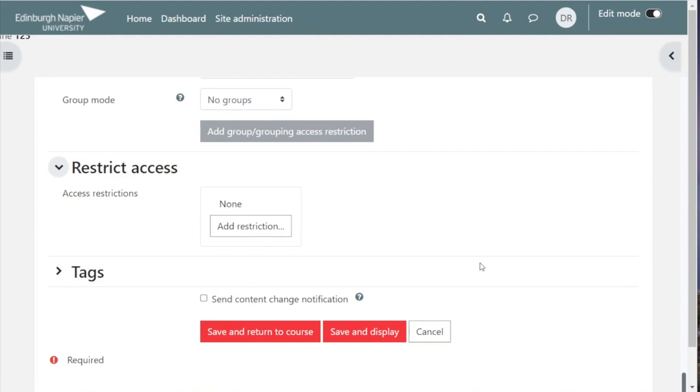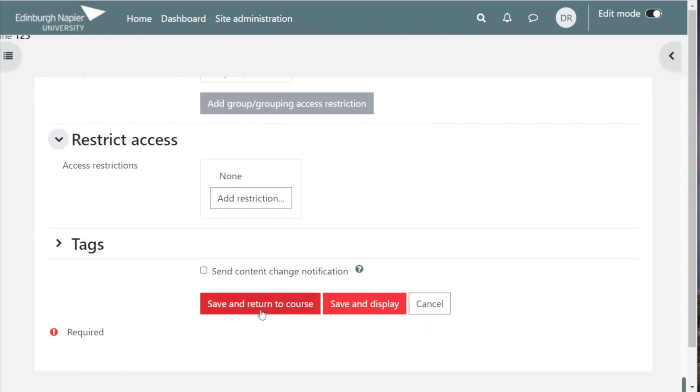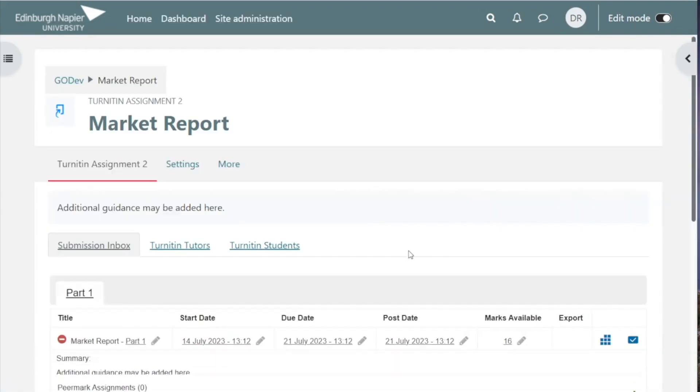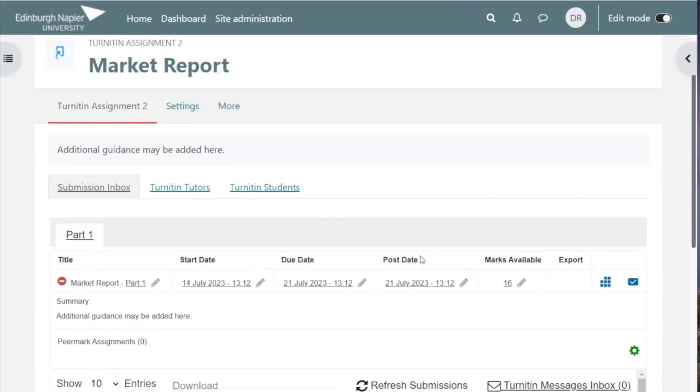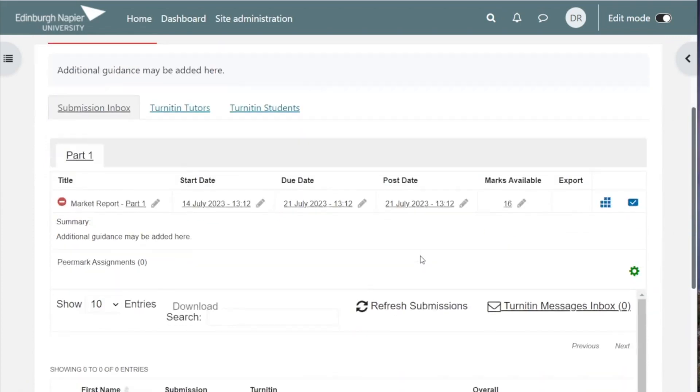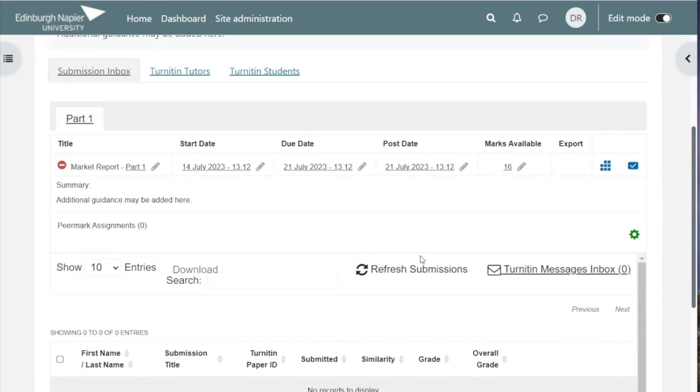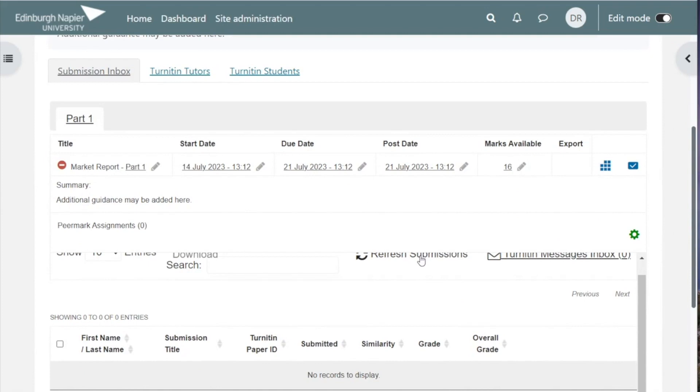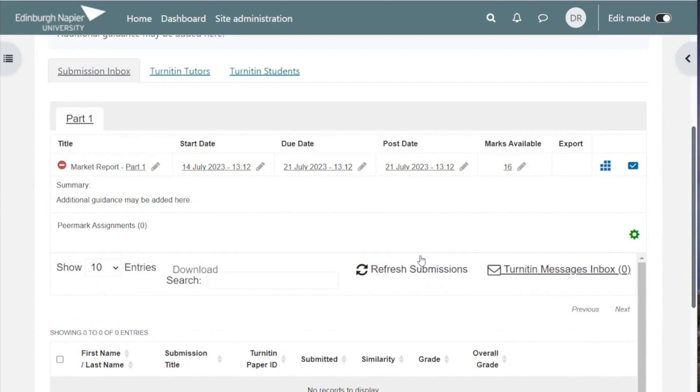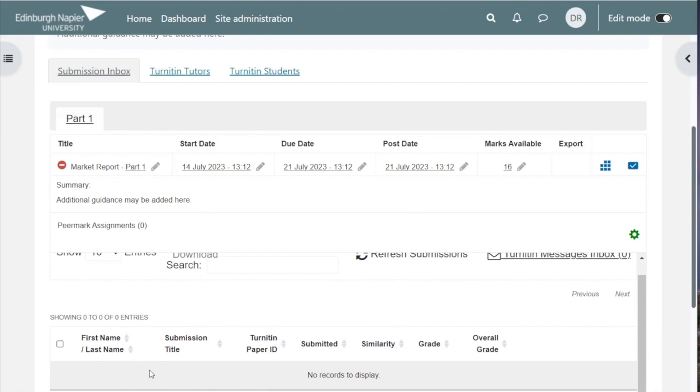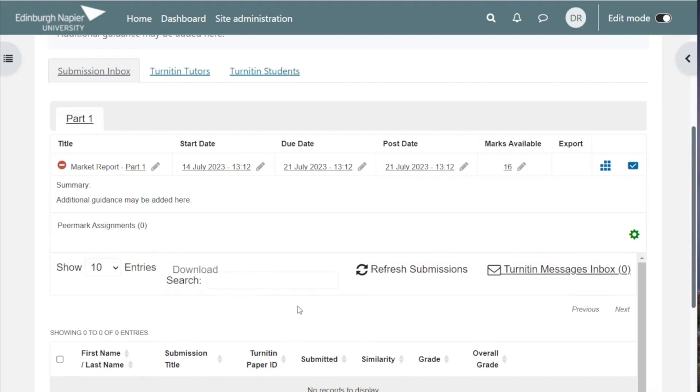Save your settings either using save and return to course, which will show you your assignment link on the course page, or save and display, which will allow you to see the Turnitin assignment dashboard. This will allow you to see some of the key settings that you have set up, and below this line here you will see your list of students on your module, and it's from here that you'll be marking them when they submit work.